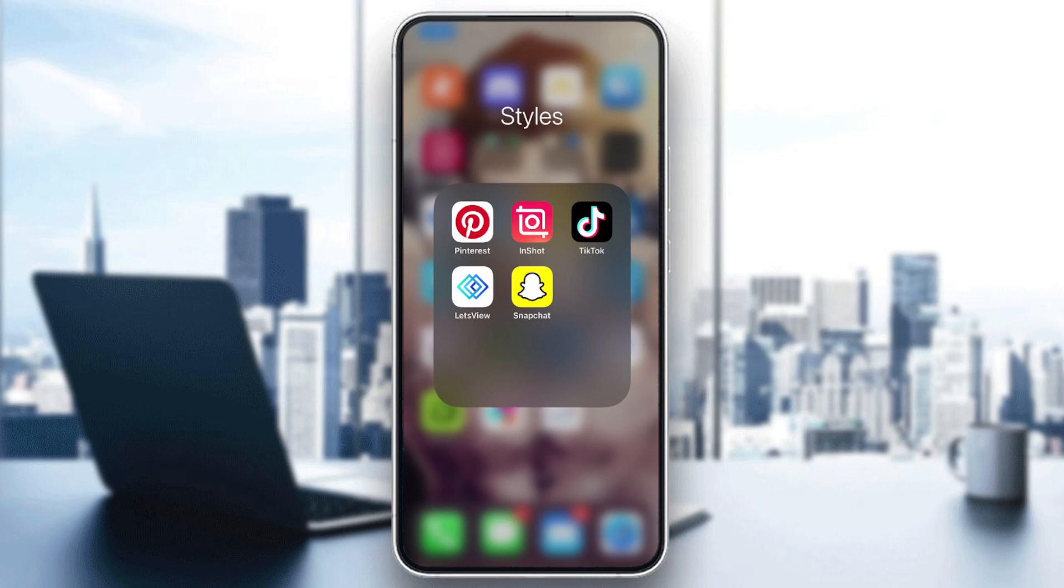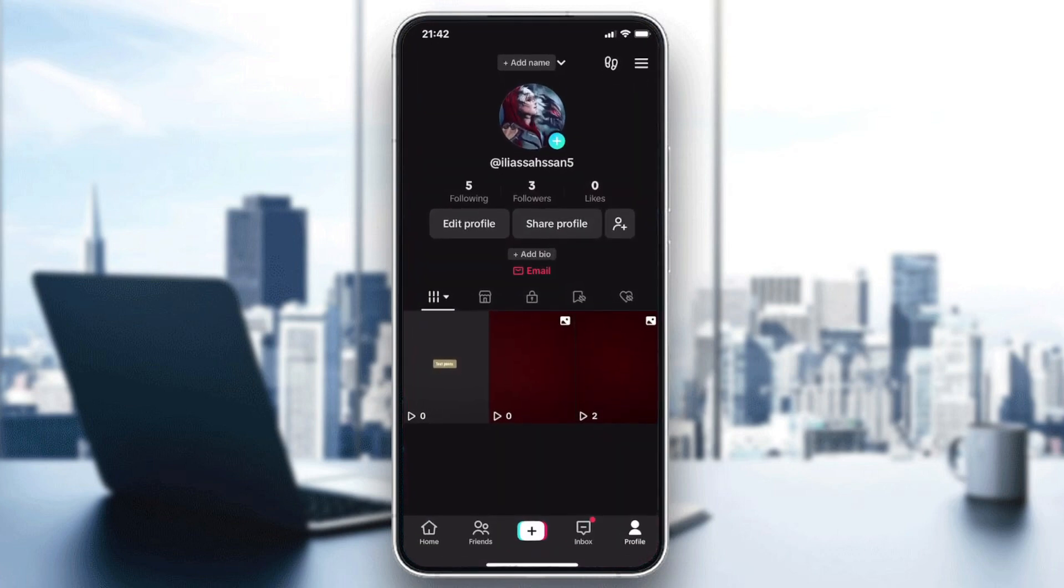So first we need to open our TikTok application and make sure that you are logged in to your account. After that, we need to go to our creation panel and start uploading our images.